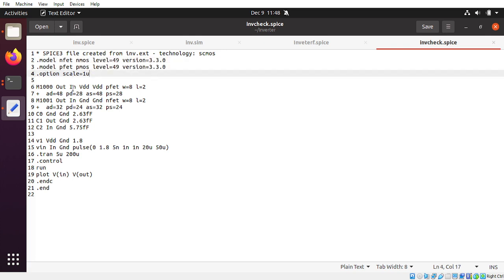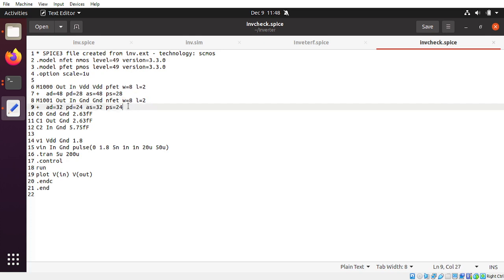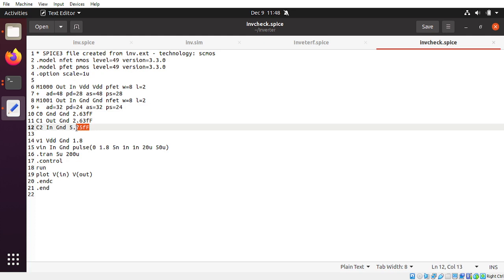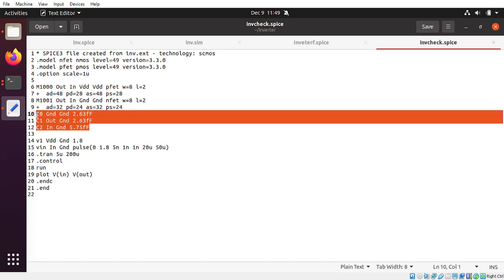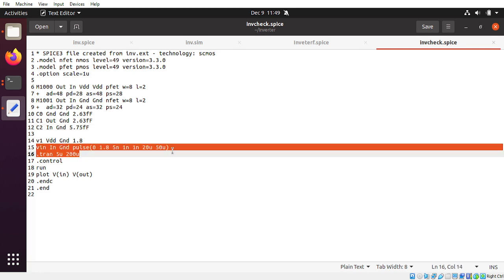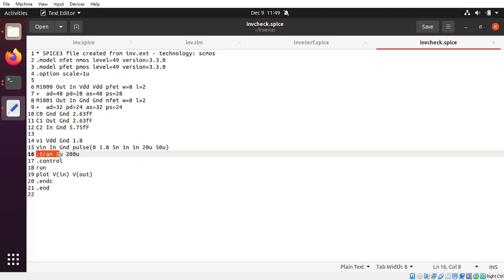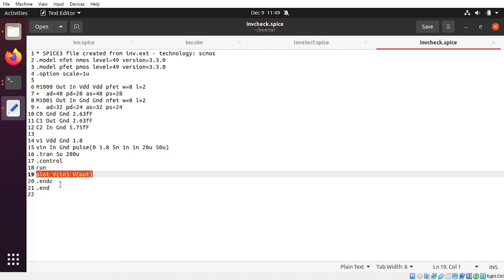These are the different parameters. The W/L ratio is 4 for both transistors, and these are the capacitance values for the output, input, and ground. For the input, we are applying a pulse — this is 180 nanometer technology, so the voltage goes from 0 to 1.8 volts. We want to simulate in transient view for 200 microseconds, and this command will plot the input and output.